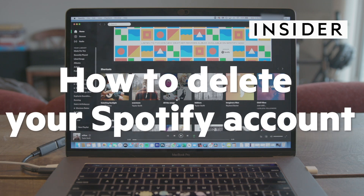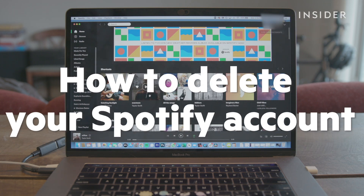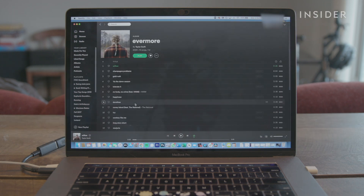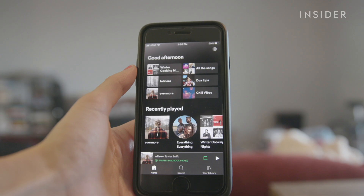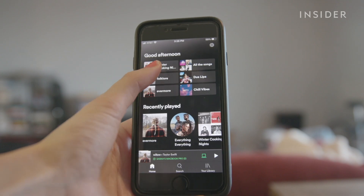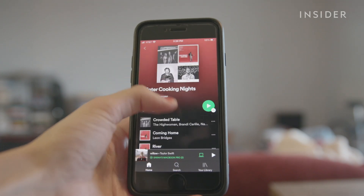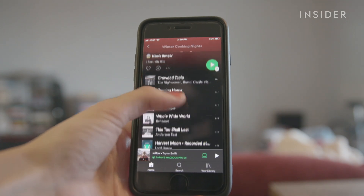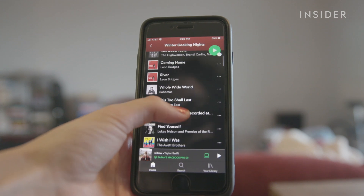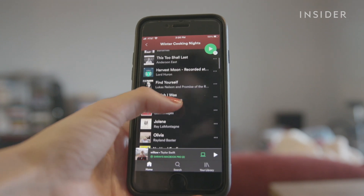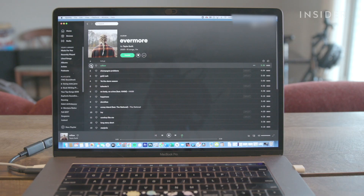Here's how to delete your Spotify account. If you want to delete your Spotify account, you'll have to do it on an internet browser. There is no way to delete Spotify accounts inside the desktop and mobile apps. We'll show you how to delete your account on desktop and mobile browsers.